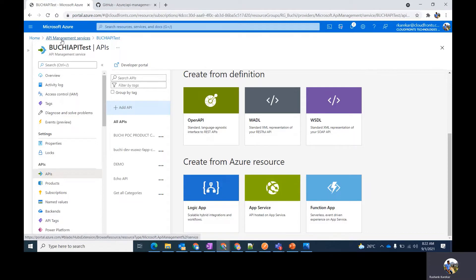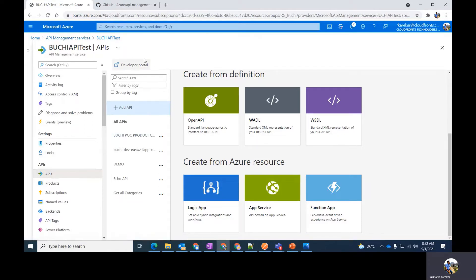Let's see how you can open the developer portal. I'm in the API management services and under the API section, you'll get the developer portal option at the top. Just click on it to open the developer portal.